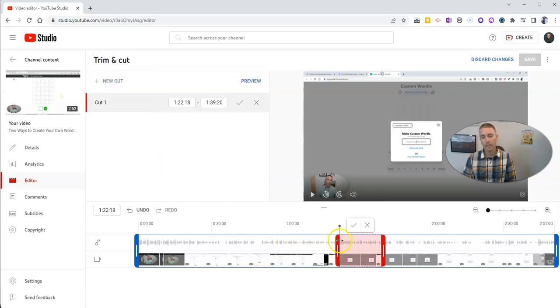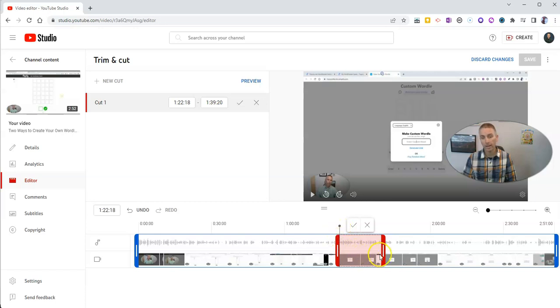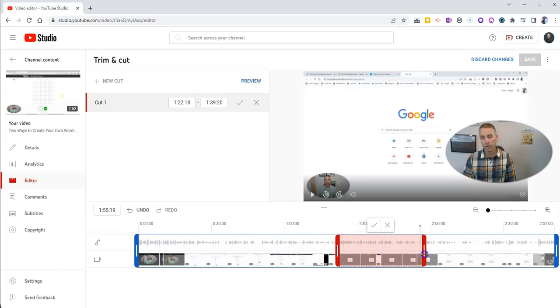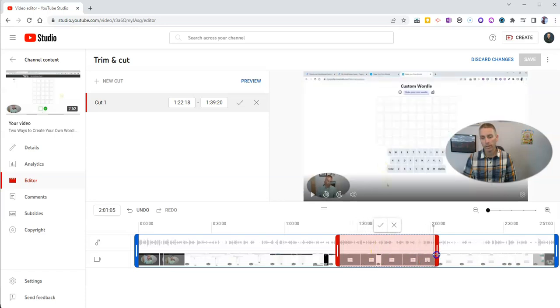And you'll see that the cut started right where I had positioned the line. And now I'm going to drag that out a little bit further so that it cuts out that entire section.